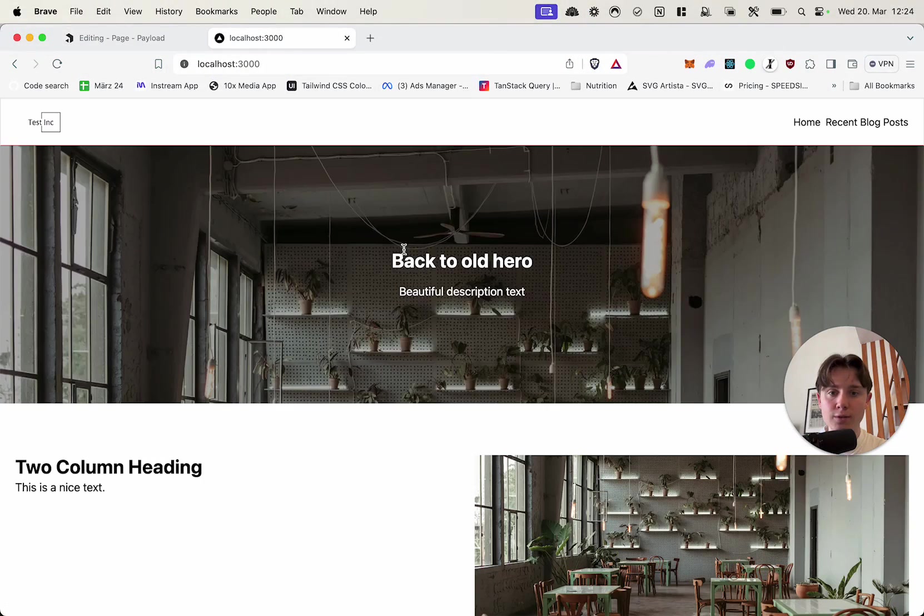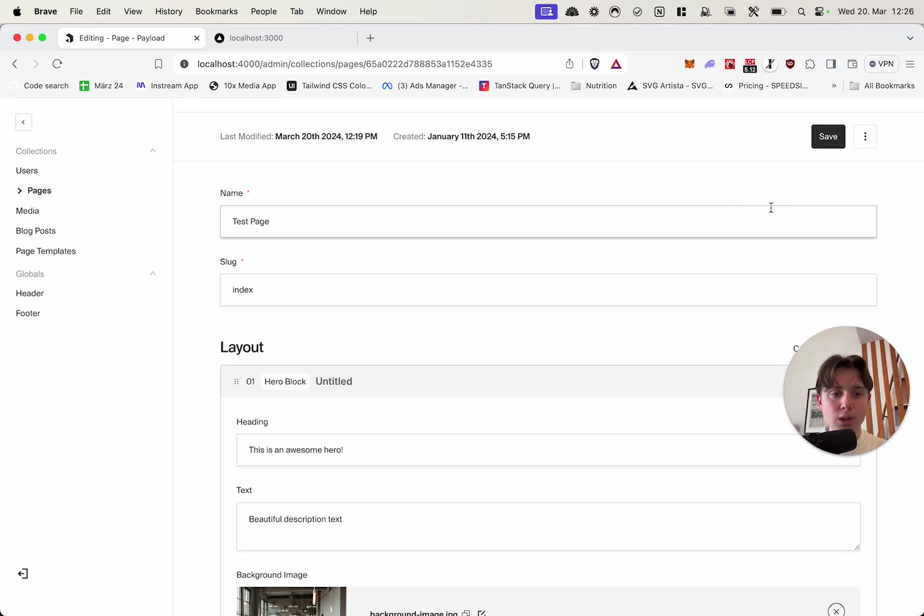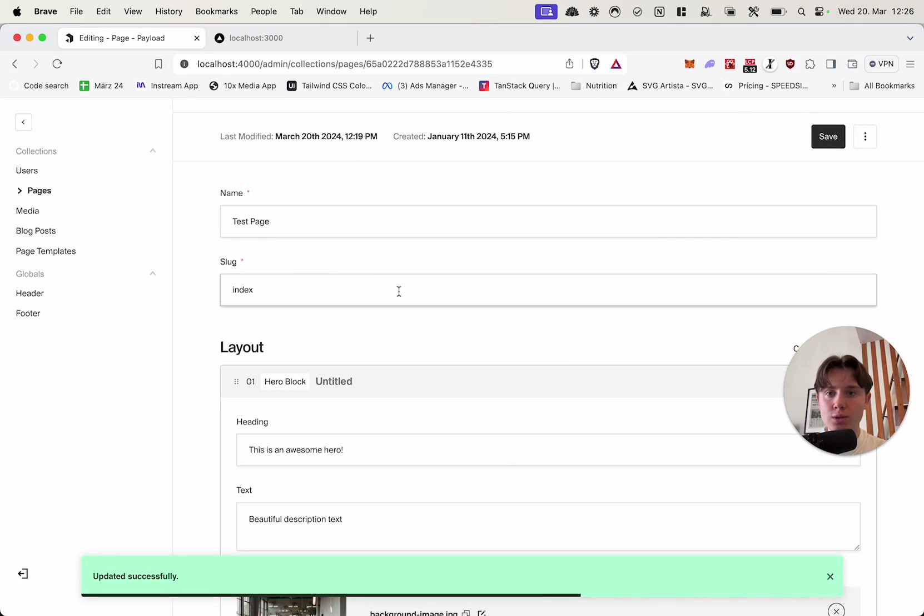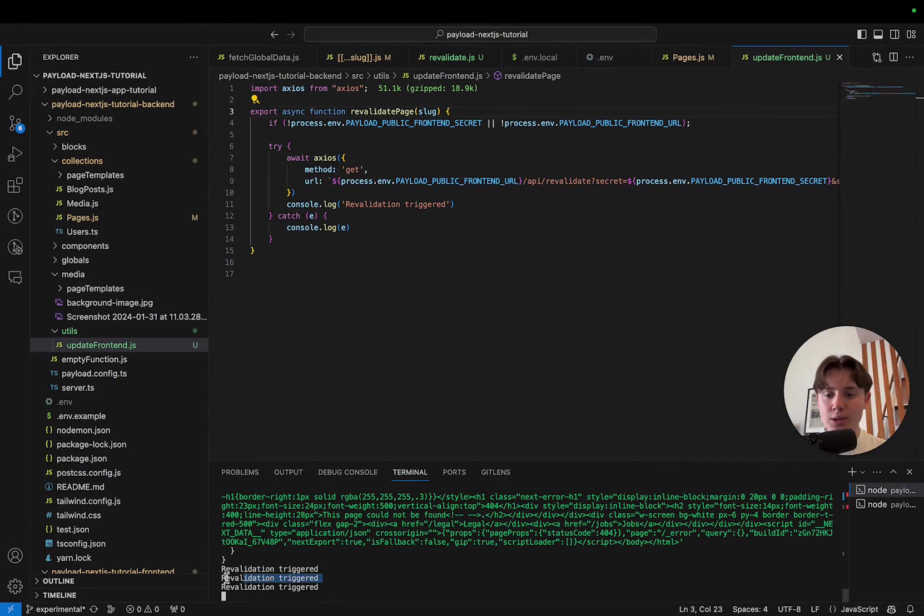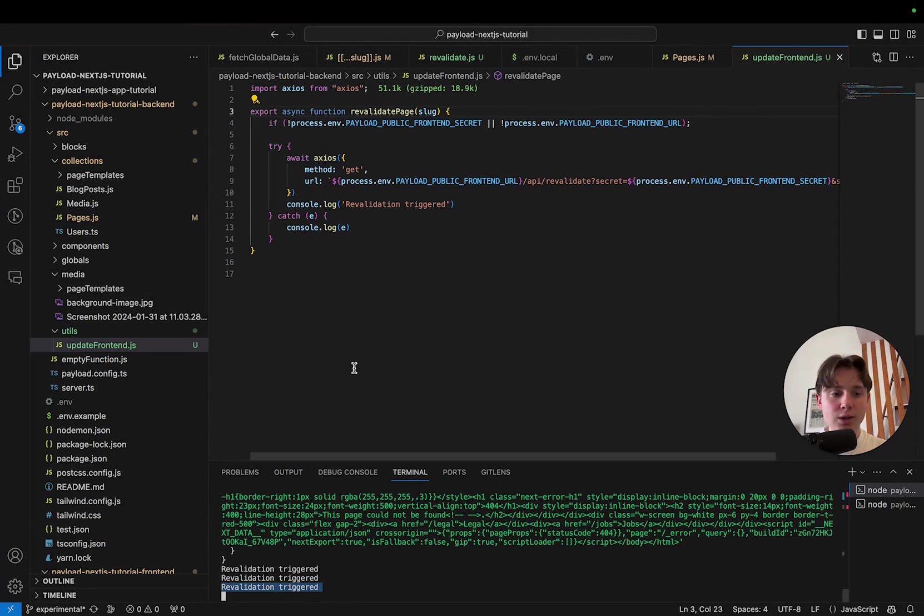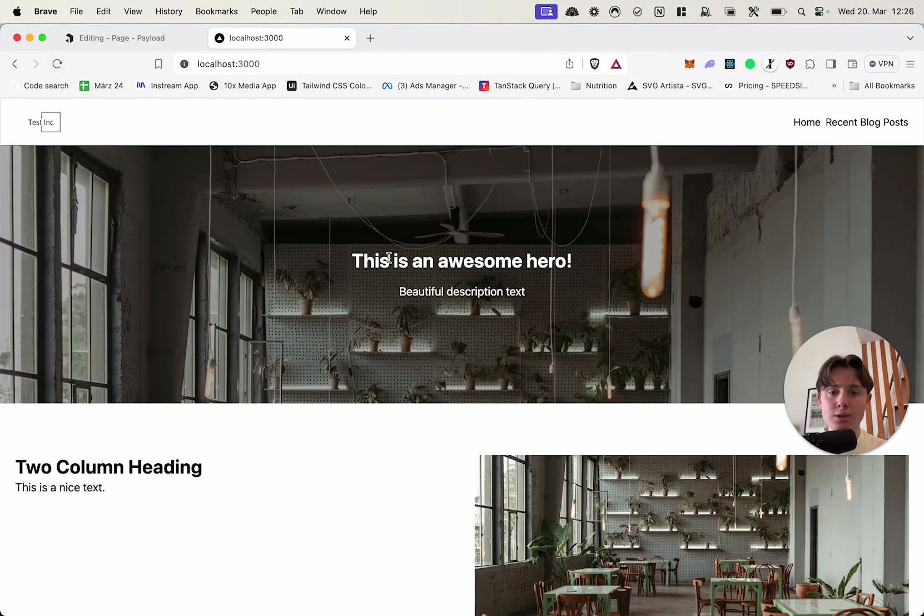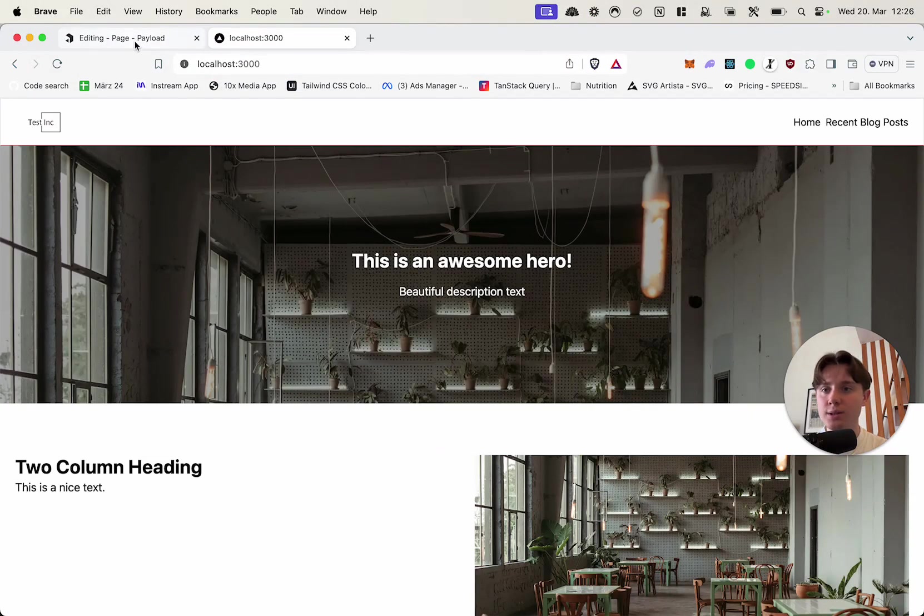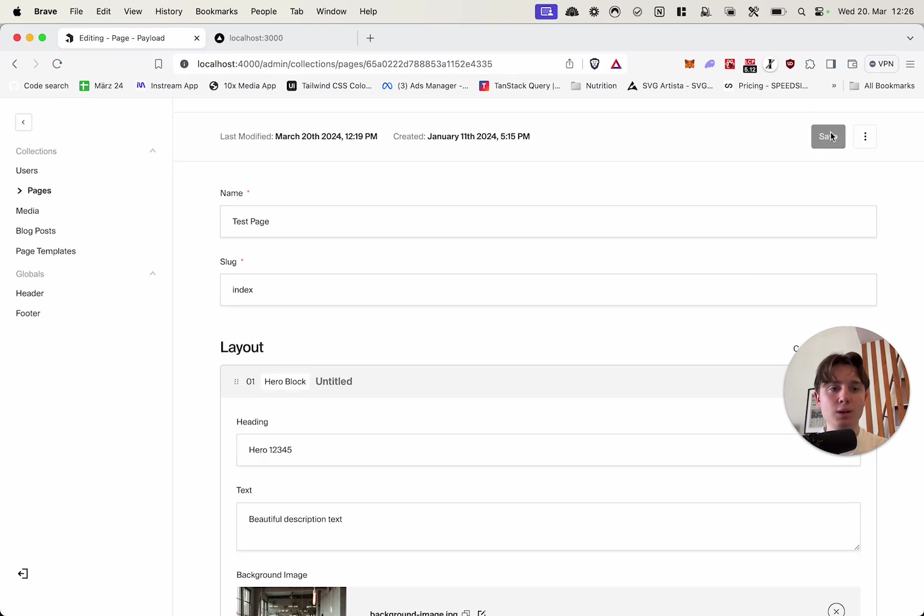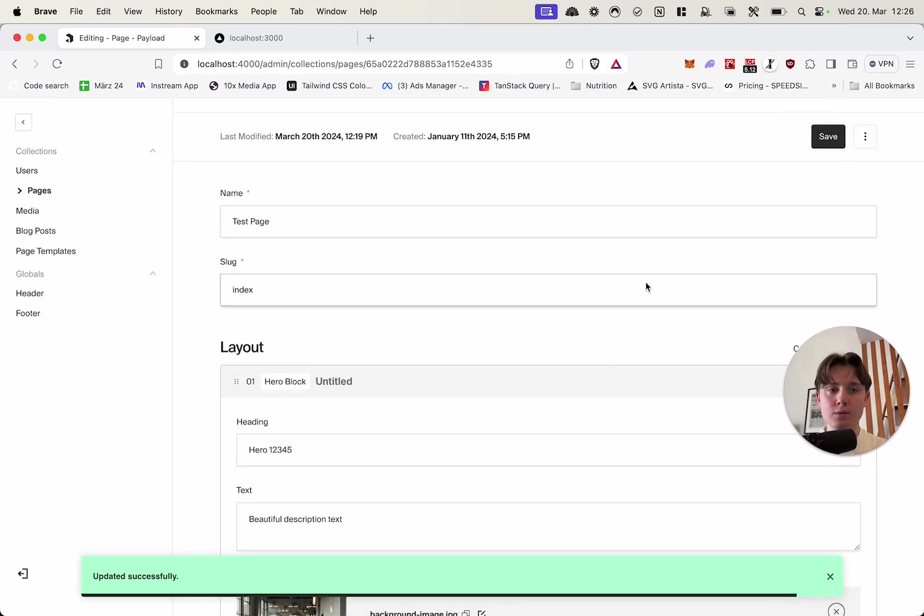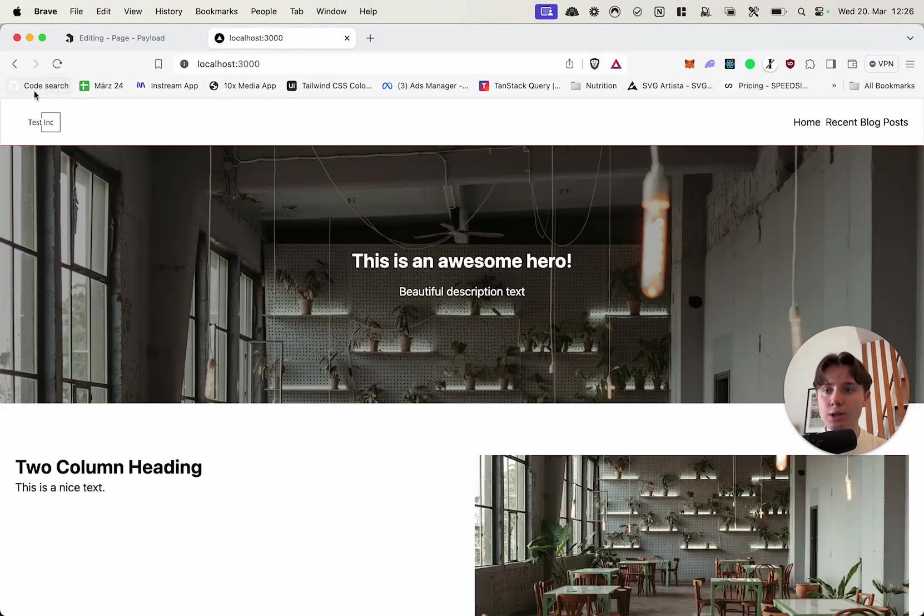So let's see if this actually works. We currently have back to old hero here. I'm going to change it to this is an awesome hero. So if we click on save, this should not give us an error, but actually revalidate. I've just done this once before. So that's why I get multiple console logs, but it says revalidation triggered here. So let's see. Yeah, now it's just revalidated. So let's test this again. Edit to hero, one, two, three, four, five. Click save. Revalidation has been triggered. And let's refresh. Hero, one, two, three, four, five.